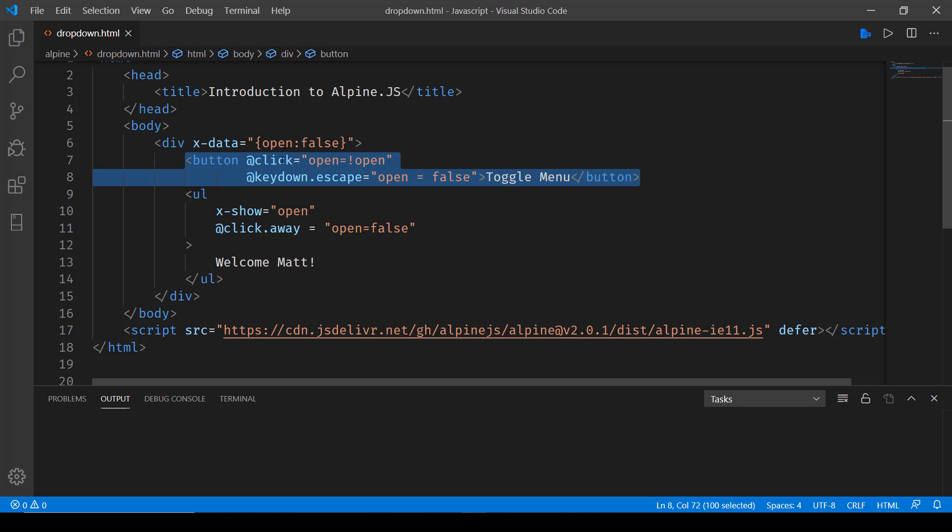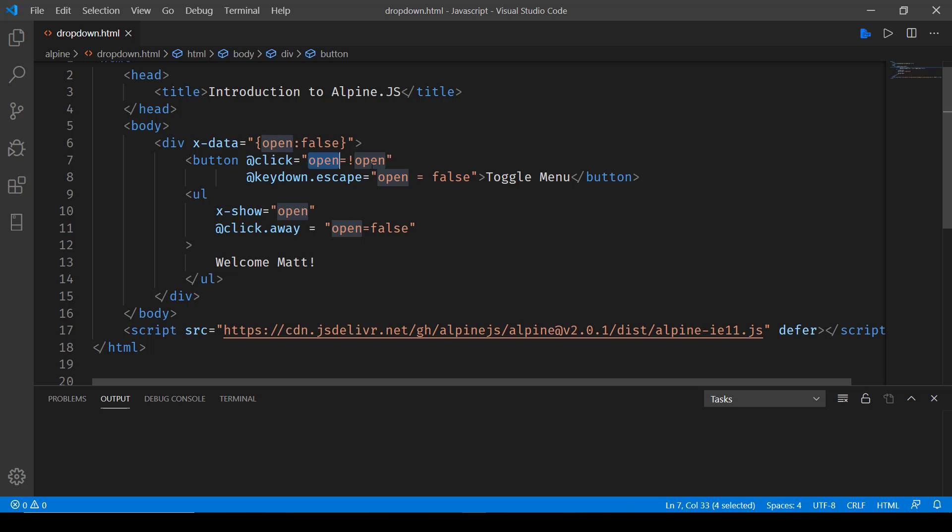This button has a click event. When the button is clicked, we set open to the toggle state. So if it was set as false it will be set to true or vice versa.